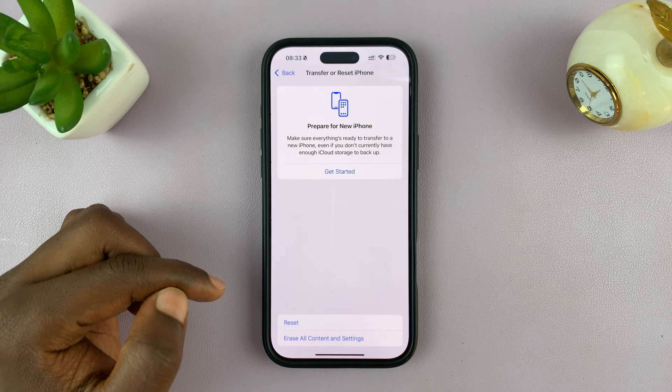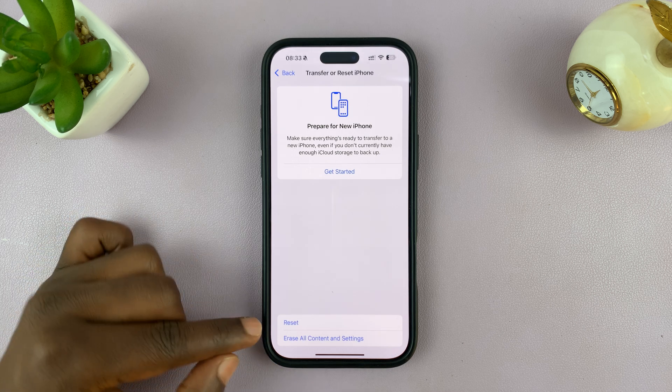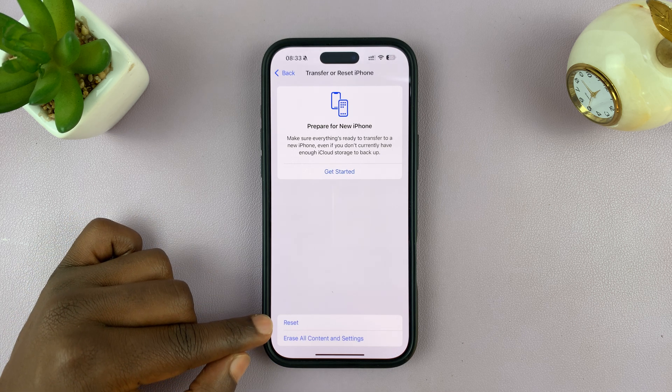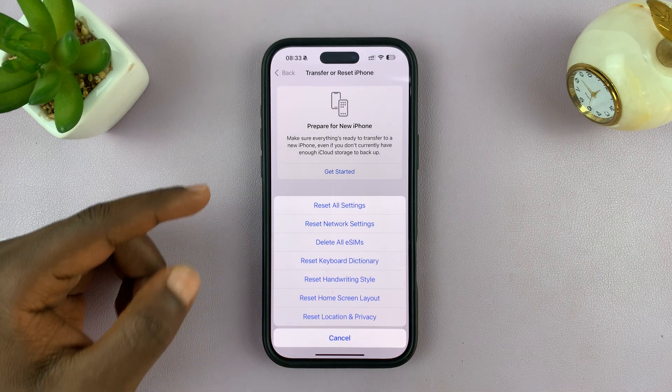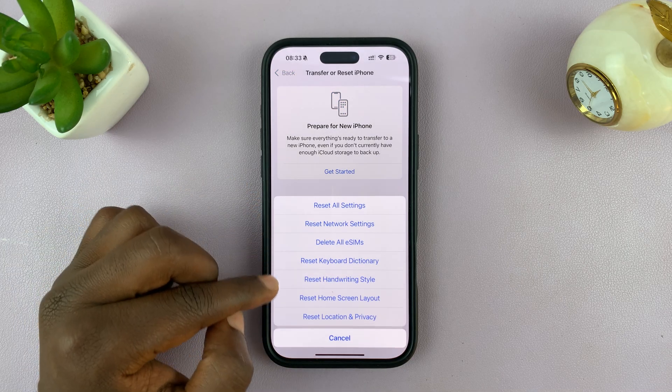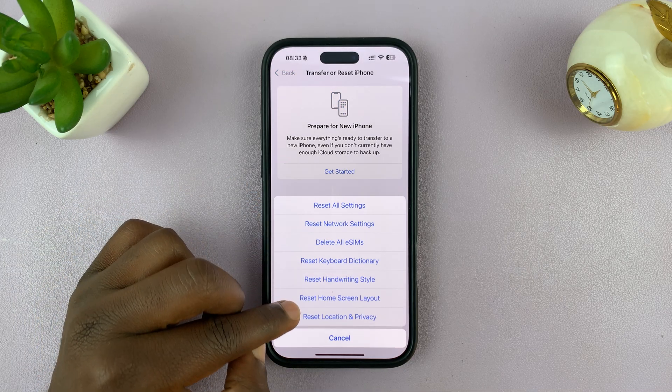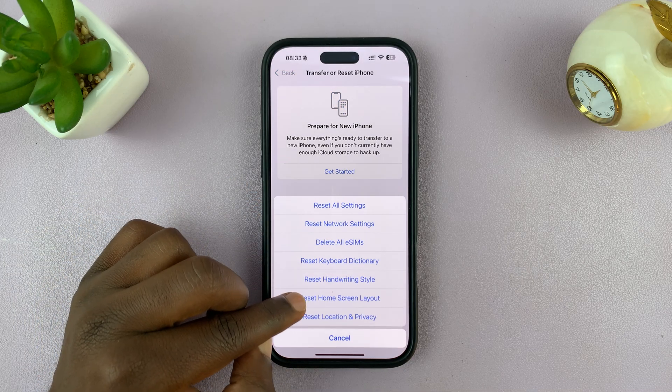Tap on that, and then tap on Reset, and from the menu, select Reset Home Screen Layout.